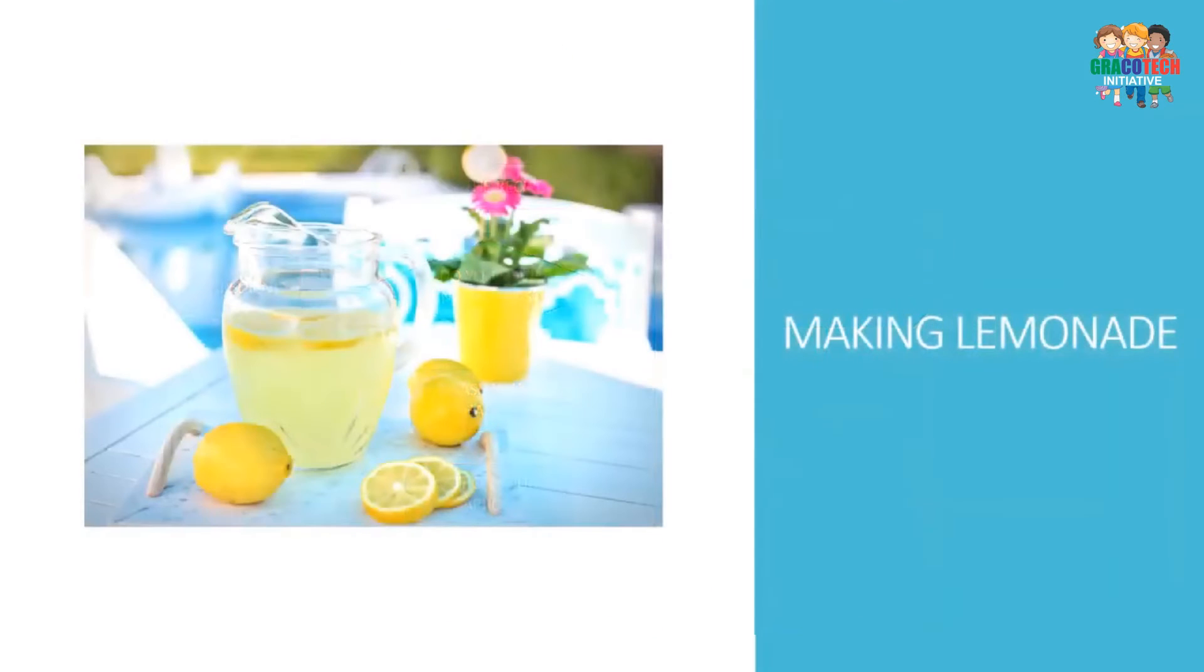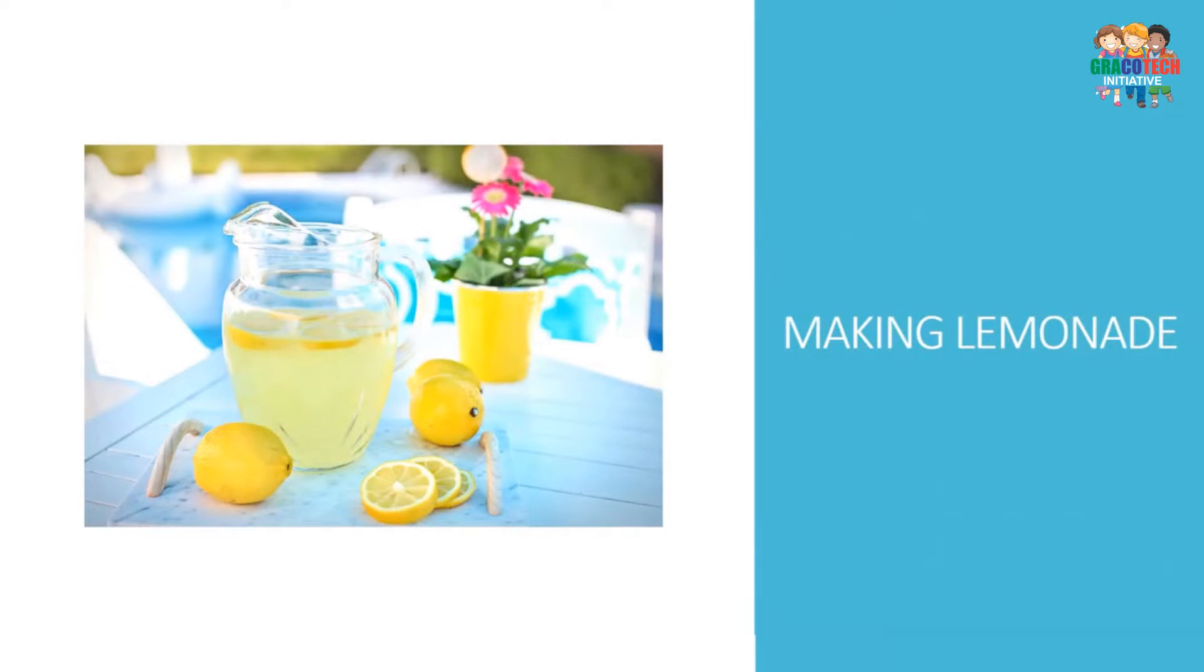Making lemonade using a flowchart. Now my son Aman is going to narrate the making of lemonade using a flowchart. Okay, let's make lemonade.